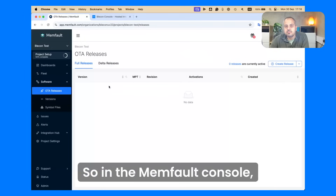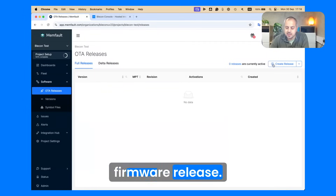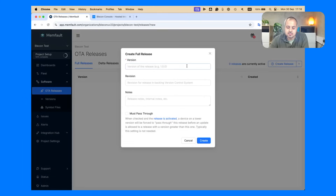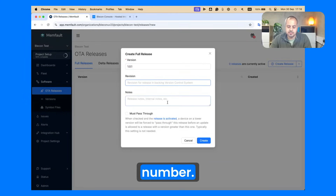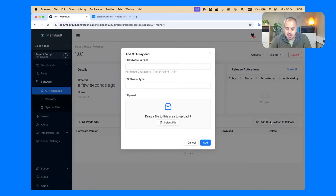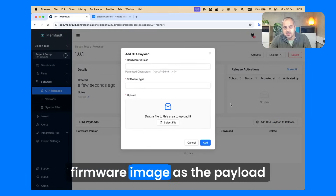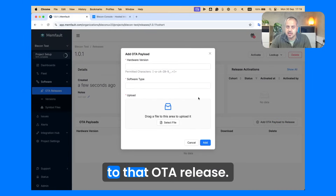In the Memfault console, we're going to add a new firmware release. We give it a version number, and we add the new firmware image as the payload to that OTA release.